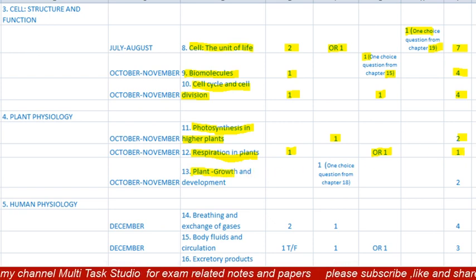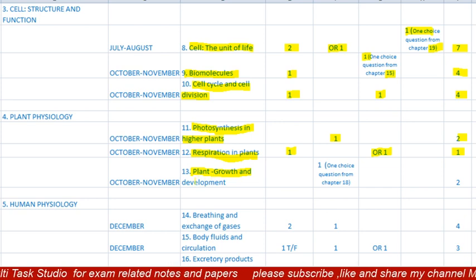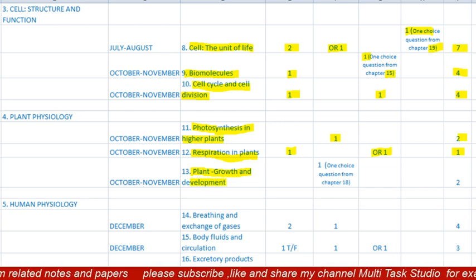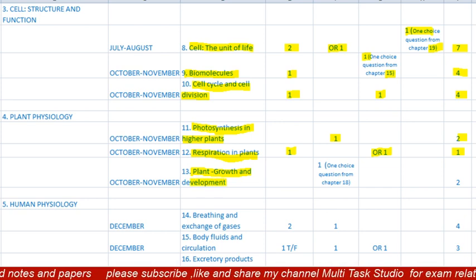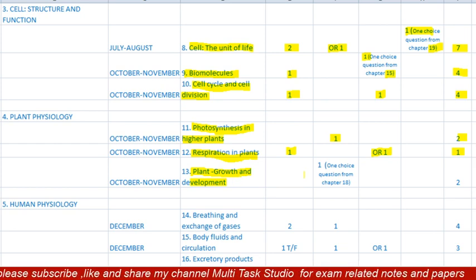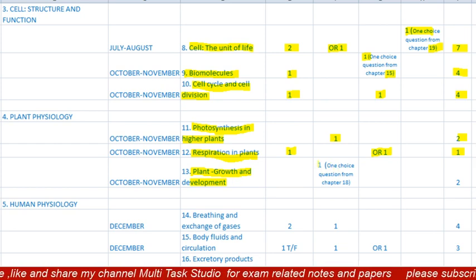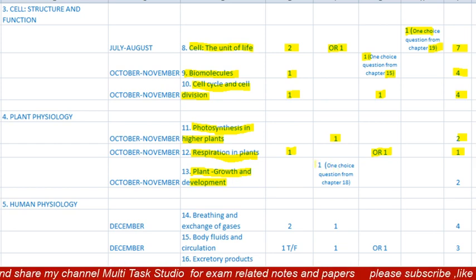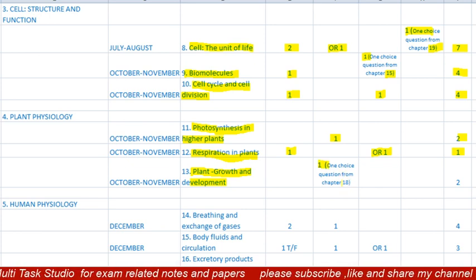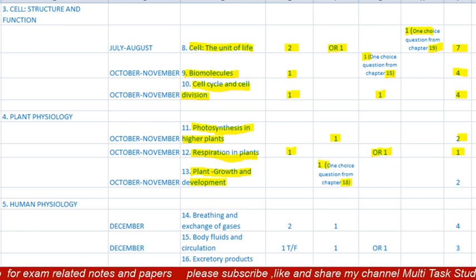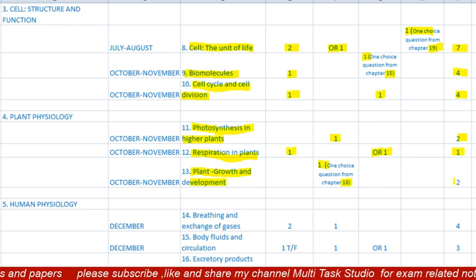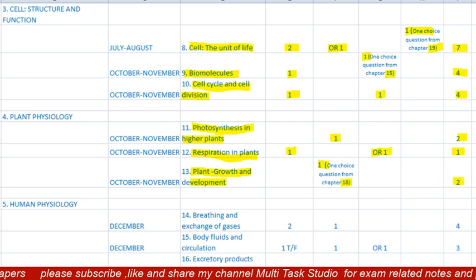The thirteenth lesson is 'Plant Growth and Development,' October/November syllabus. There will be no MCQ or one-mark question. There will be one question of two marks, with the choice from lesson 18. Total paper from this lesson is two marks.